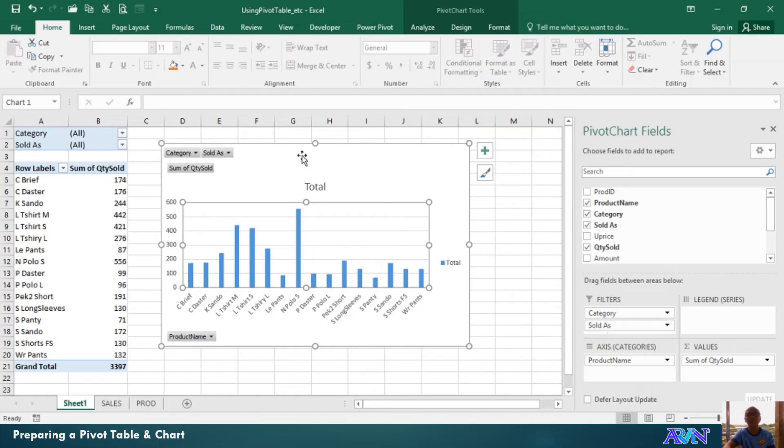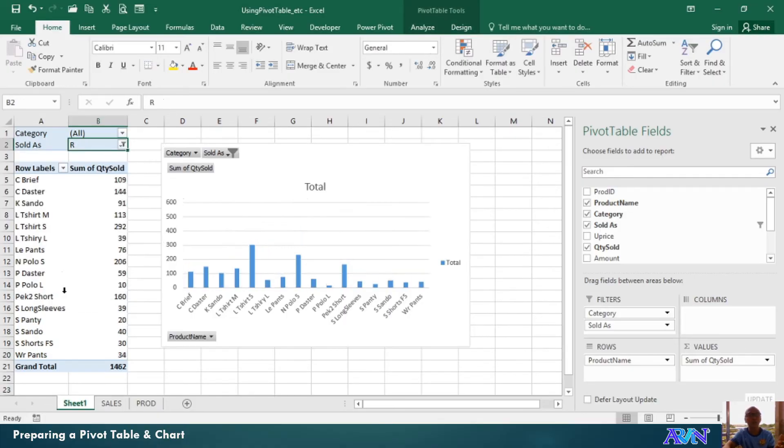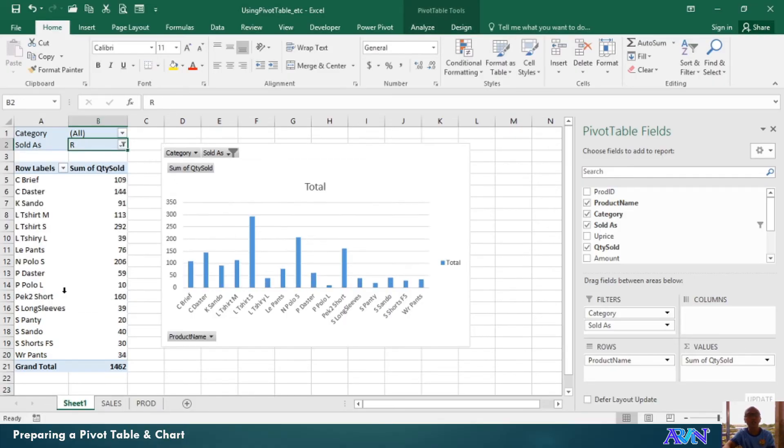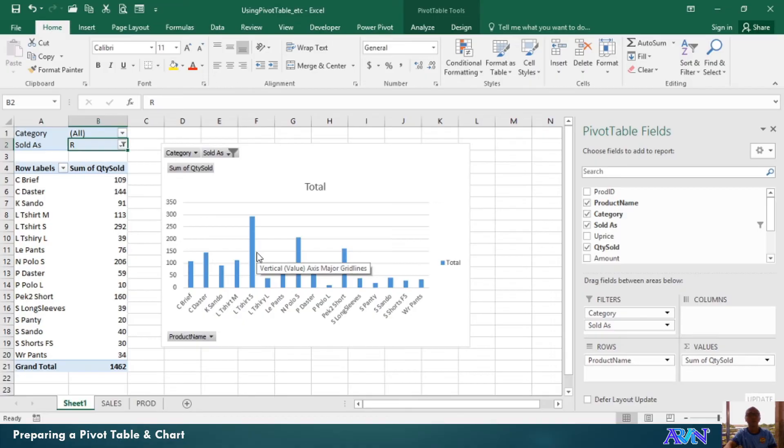OK. Then, I can manipulate, say, for example, sold as retail. I would like to see only those products in all categories sold as retail. Then, automatically, values will appear. So, that's how we can make use of pivot table and chart.